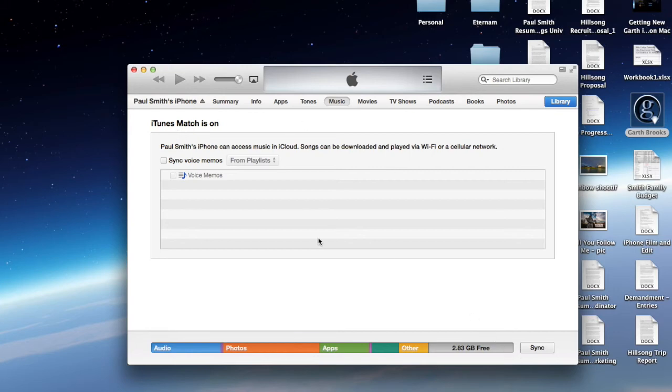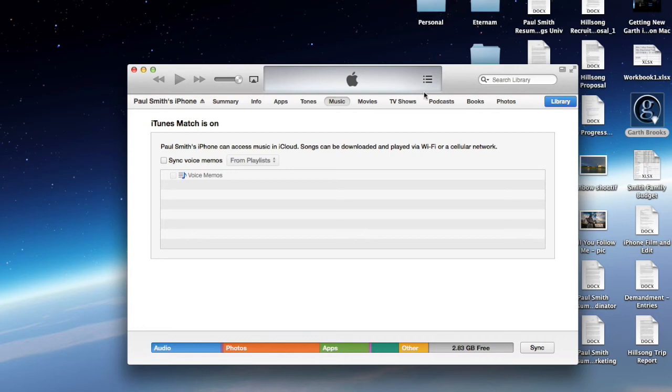Hit sync so that it applies the changes, and once your phone goes through the full syncing process and backing up, and it's done, eject the phone, go back onto your phone, go to the settings app, go back to the music app, go down to iTunes Match, and check it back on.